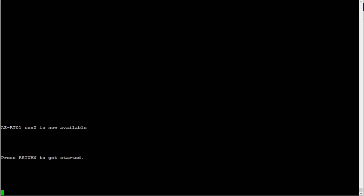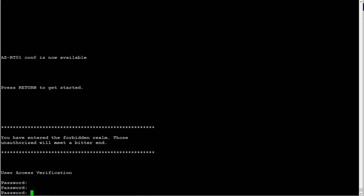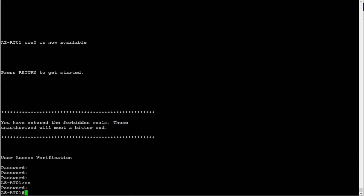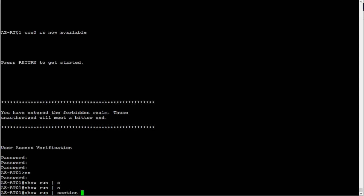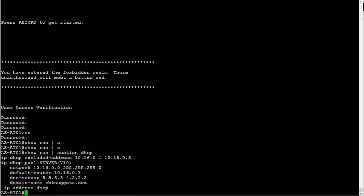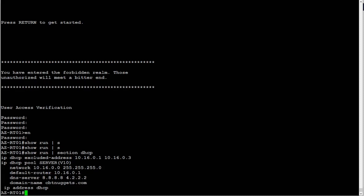I'm logged into the router right now where I configured the DHCP server. First off, I'm going to show you the show run section DHCP to show you what I got set up. A DHCP pool called server for VLAN 10. Excluded a few addresses, here's the pool and all of that configuration.